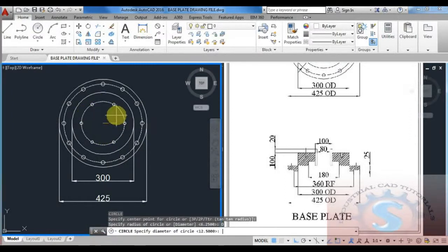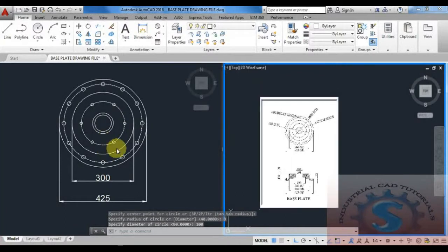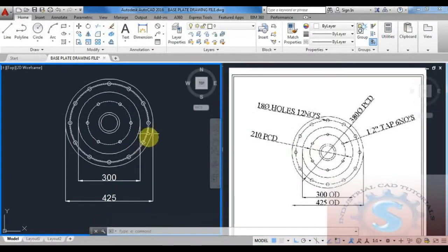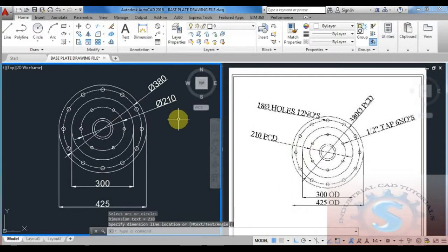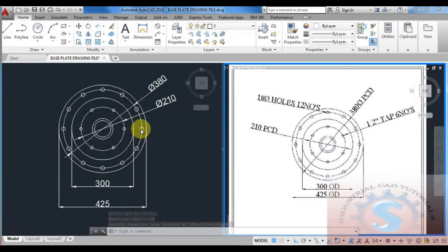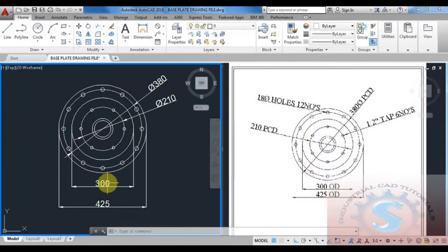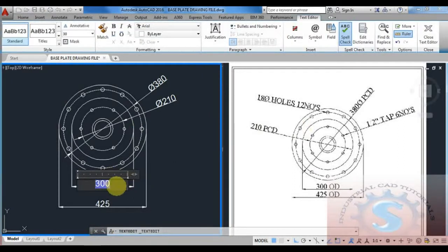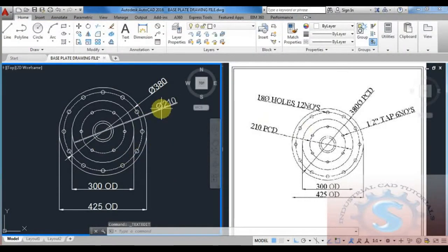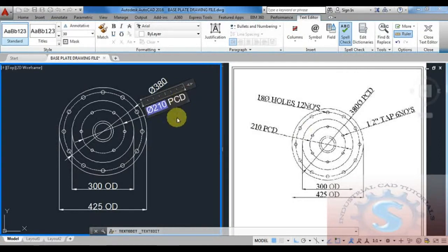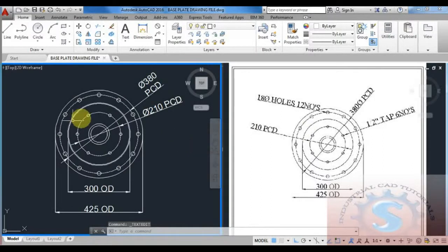The top view is completed. In the front view there is a 100 diameter and 80 diameter bush — one of the pipes. I want to develop this using the circle command: give the 100 diameter big circle and 80 diameter small circle. Now checking all dimensions — going to annotations, clicking diameter, checking 380 and 210 PCD are okay. I'll explain how to give text: simply double-click on any dimension text, drag, and type — this is the text edit command. I'm adding PCD labels, which is nothing but pitch circle diameter.